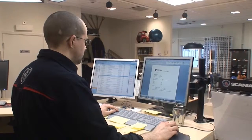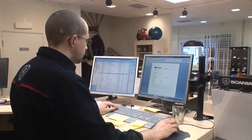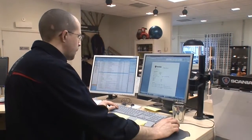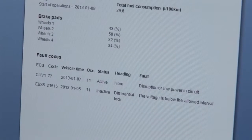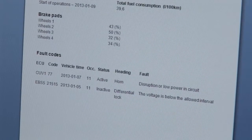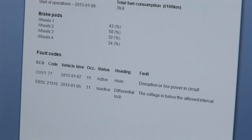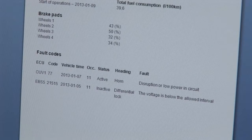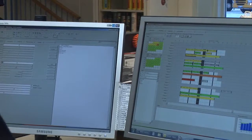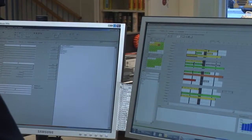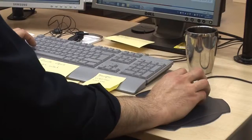When the data has finished downloading, the service advisor receives an email containing a vehicle status report. This report shows two fault codes for this truck. The first fault code shows there are interruptions or low power in the circuit for the horn. The service advisor adds more time to the reservation to allow checking for faults in that circuit.